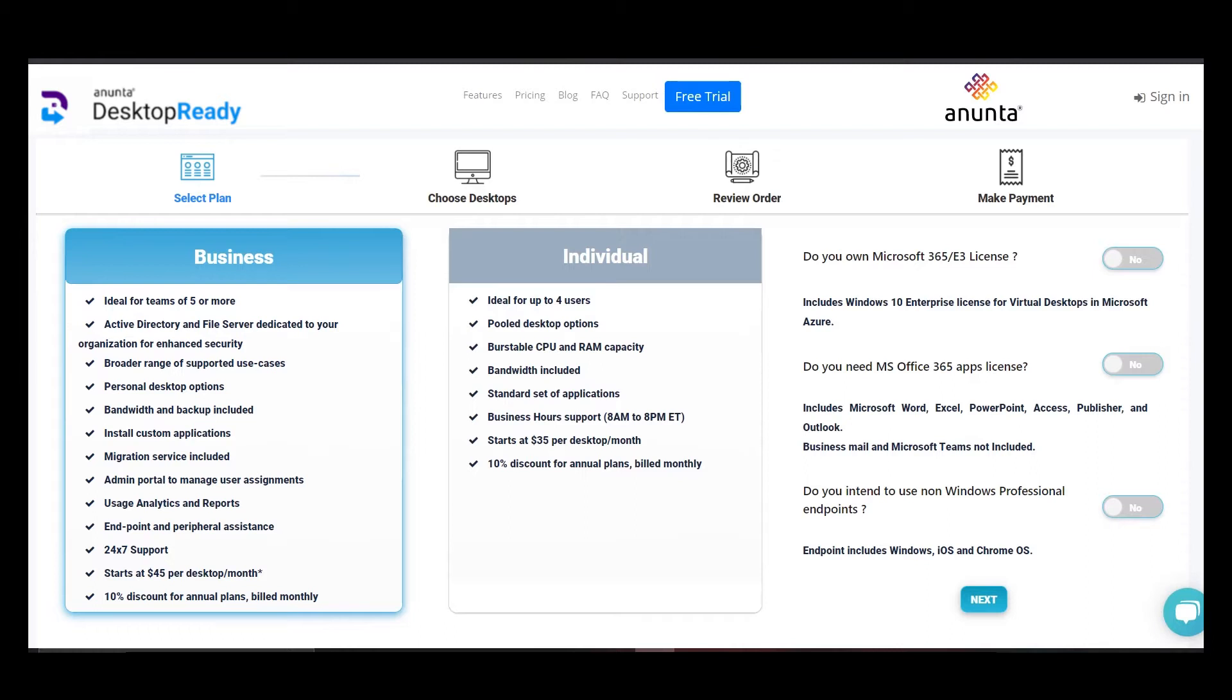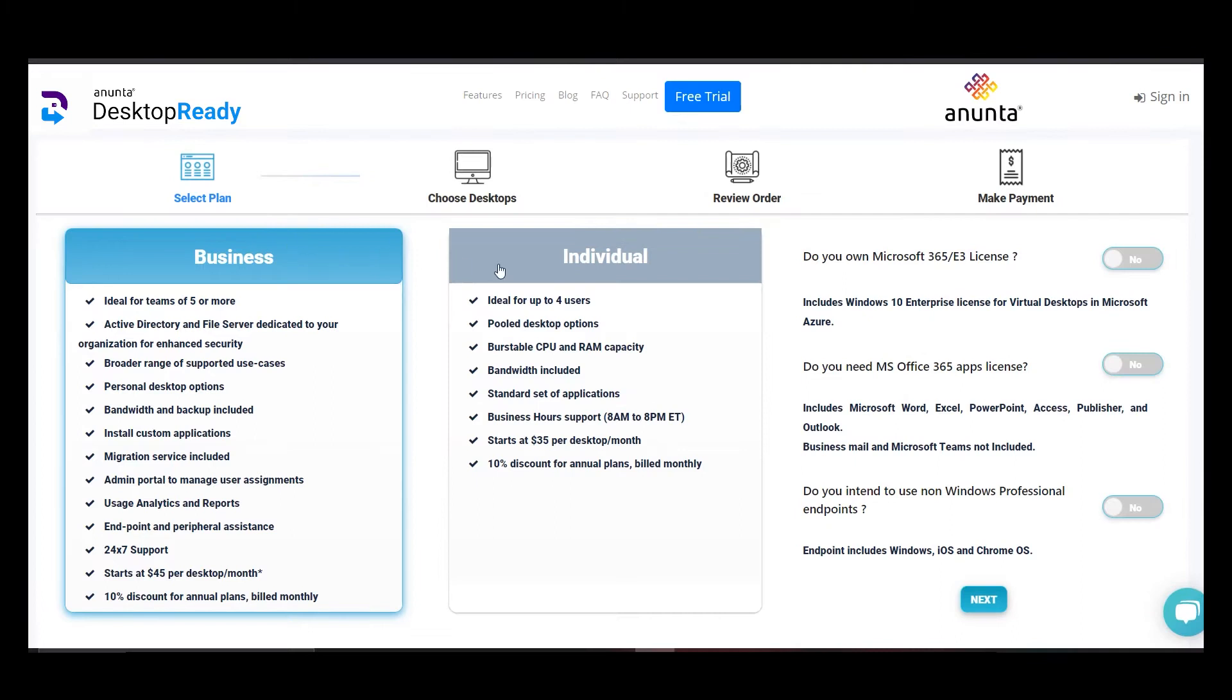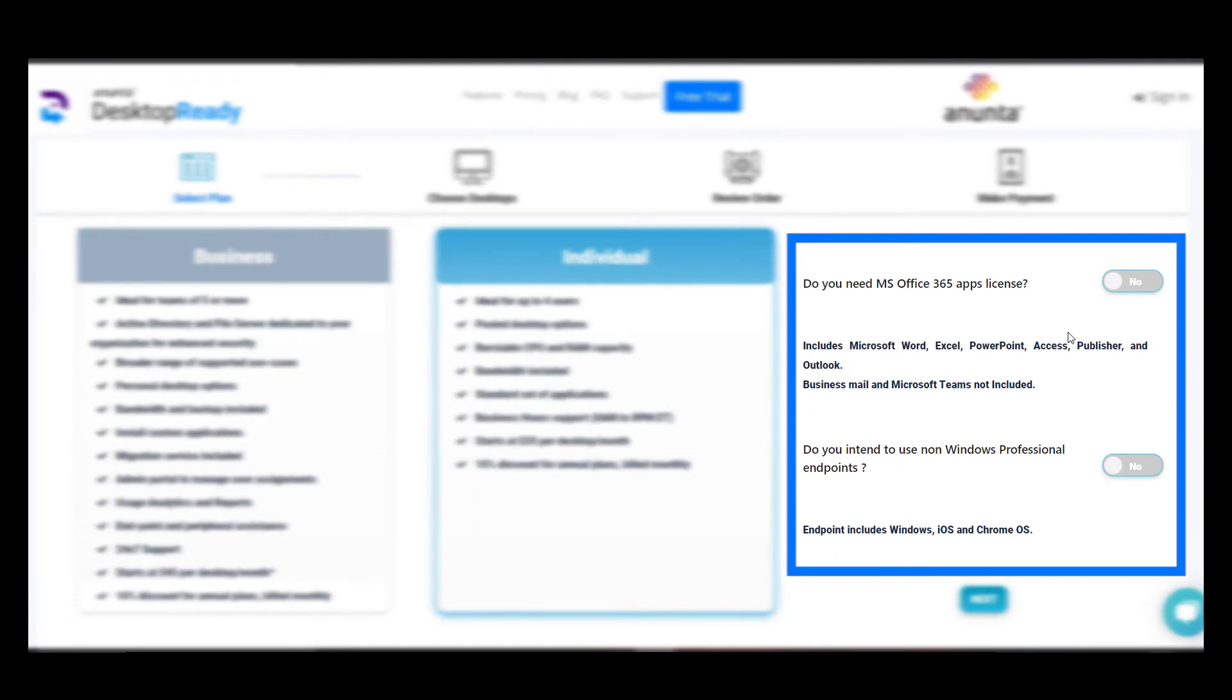We provide you with two options. Business for organizations with more than five users, which provides enhanced security and added features. Individual or smaller setup with up to four users.